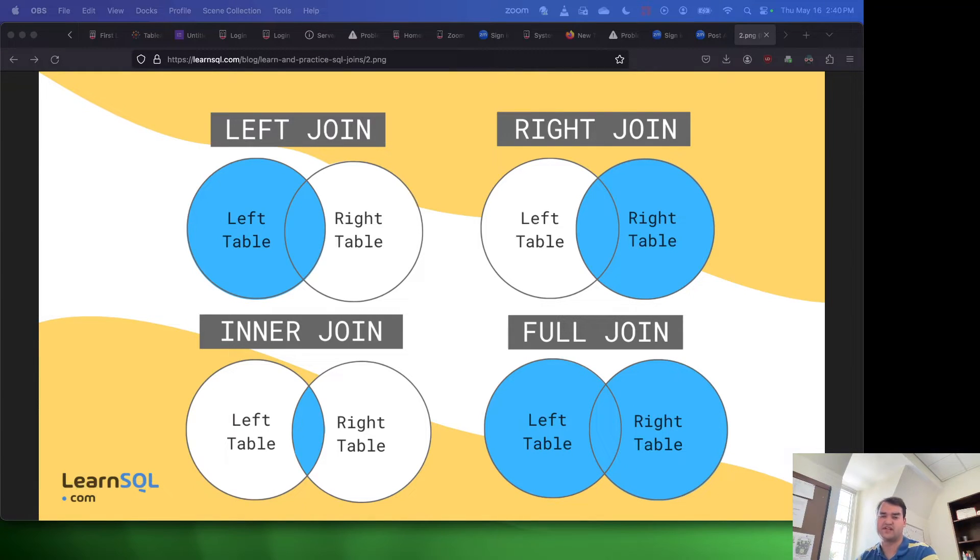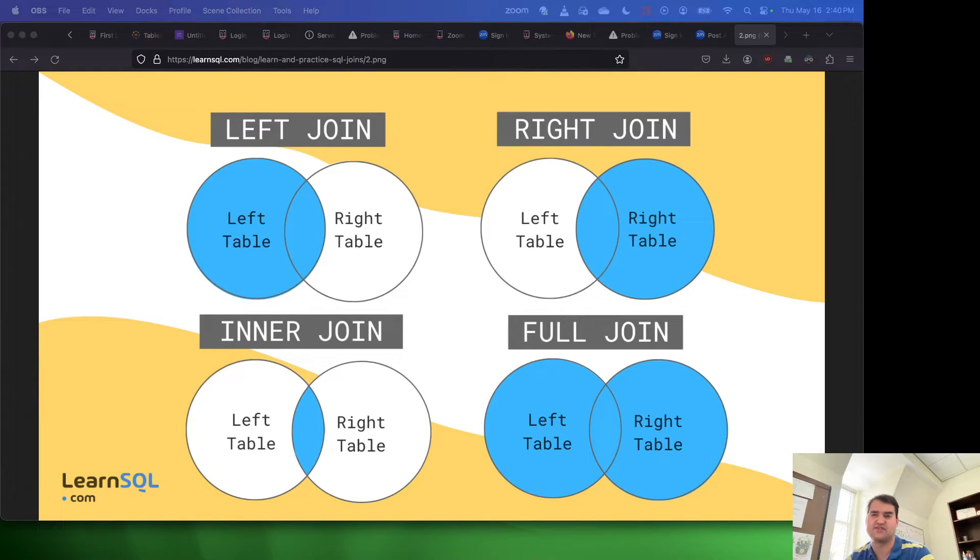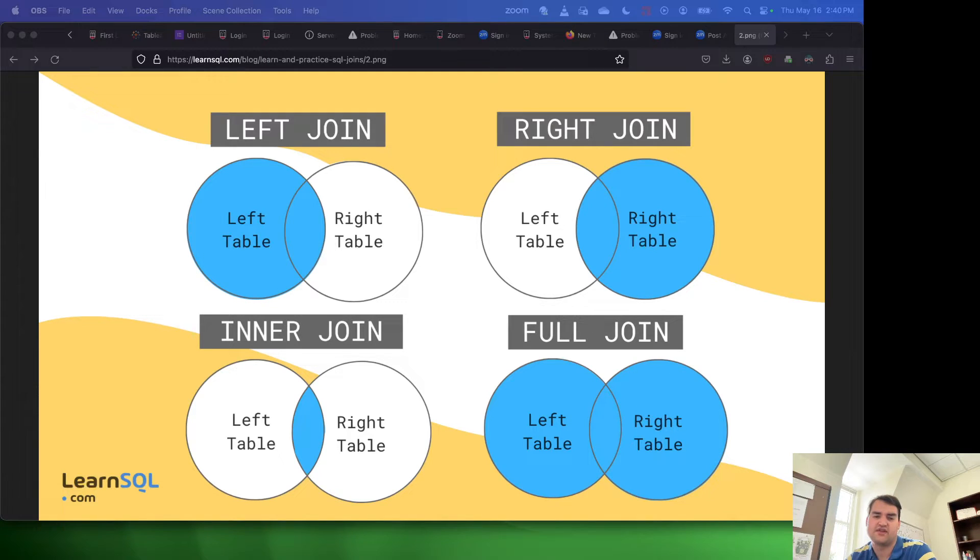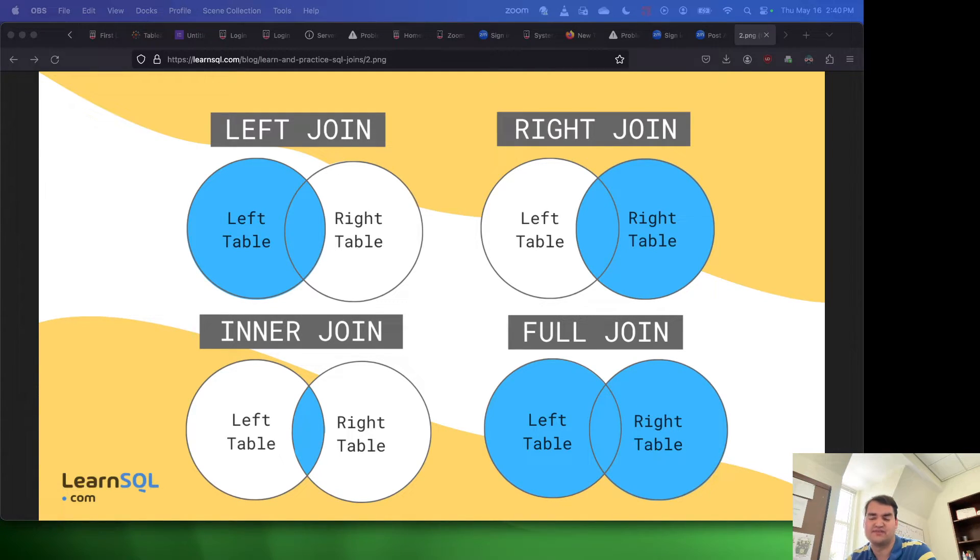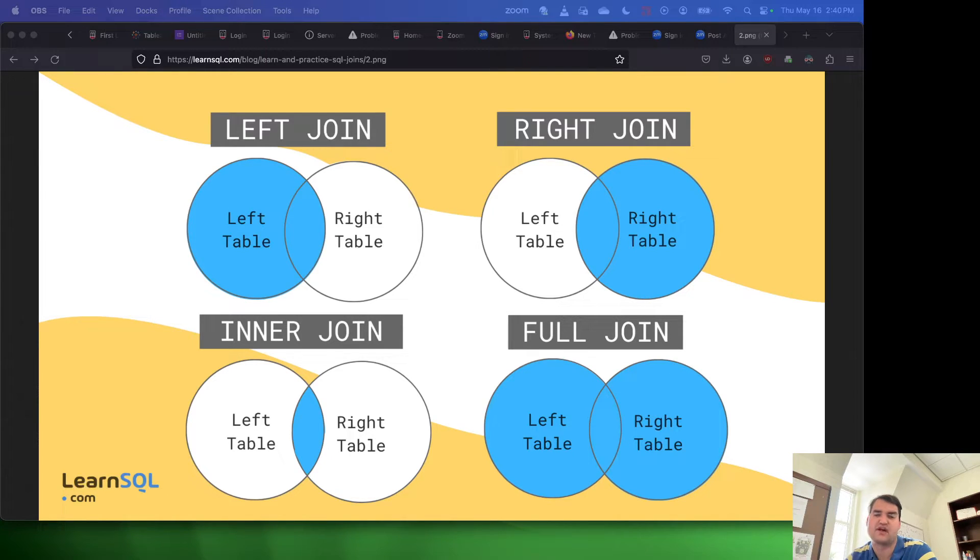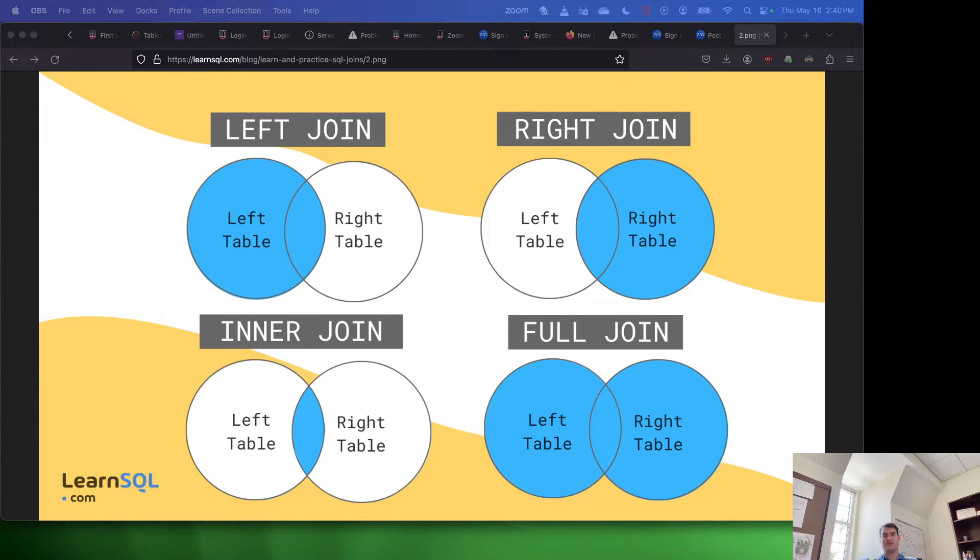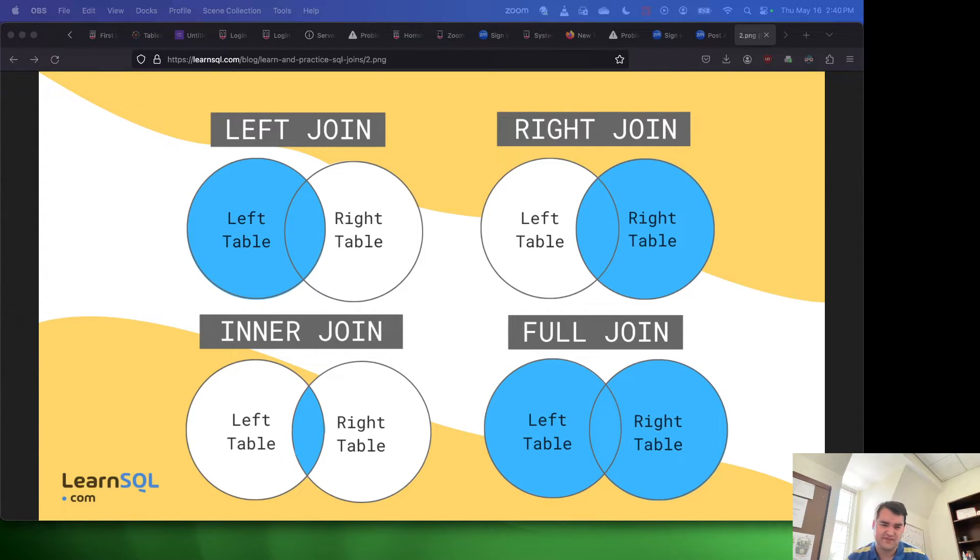Hey everyone, I wanted to take a moment to discuss the different types of joins in SQL. So right off the bat, I've got on the screen here a diagram that discusses the four primary types. There is an additional type as well. The additional type is called the outer join.